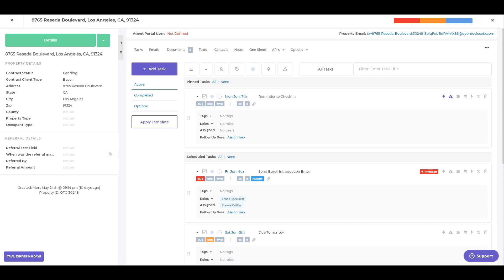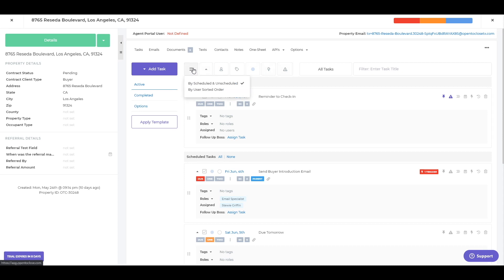If you have follow up boss integration, you can also assign a task and push it over through that integration. If you're not using follow up boss, don't even pay attention to that. Now a cool thing here, we'll go over some of the filters. If you look at this button, it'll let you change up how these tasks are sorted. So right now it's being sorted by scheduled and unscheduled by the dates. Or I could do it by user sort order. I could just drag and drop it in whatever order that I want it to be in.